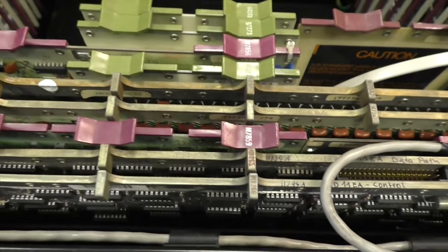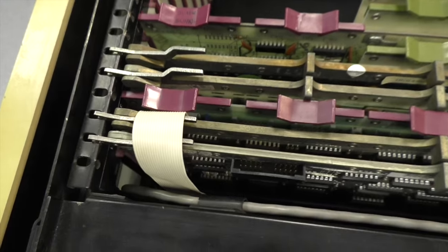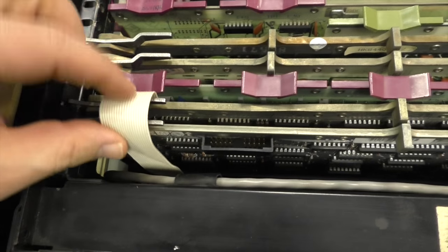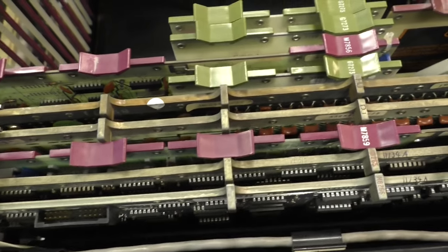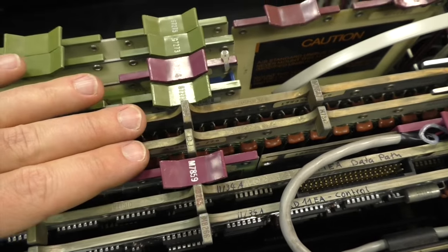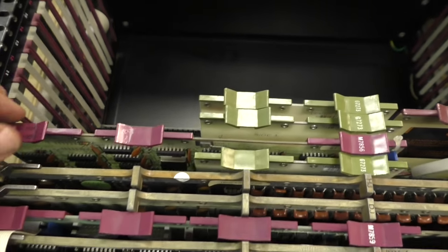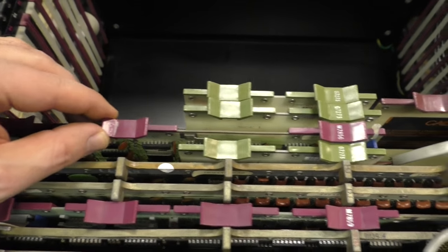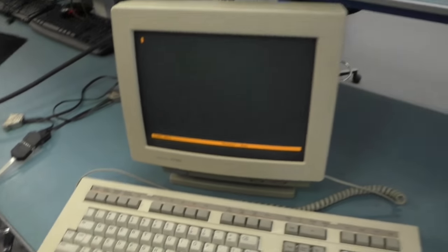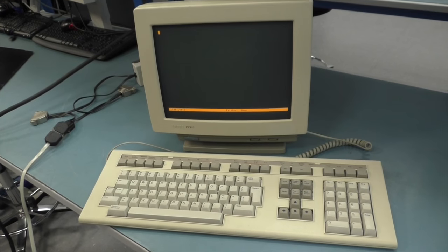Then you see the board with the red handles that goes with this flat ribbon cable to the front panel — it's the front panel console driver. Then we have two memory boards, and we have the serial interface that goes via this small bright cable to the VT420 terminal.